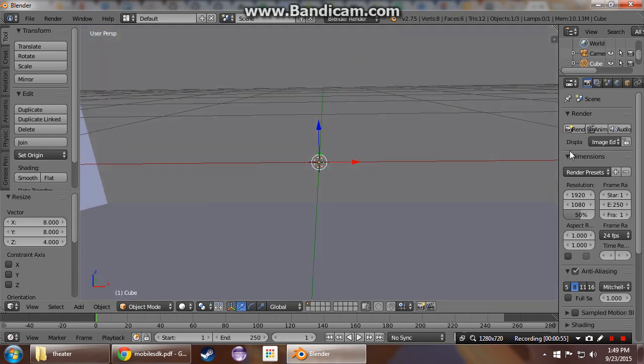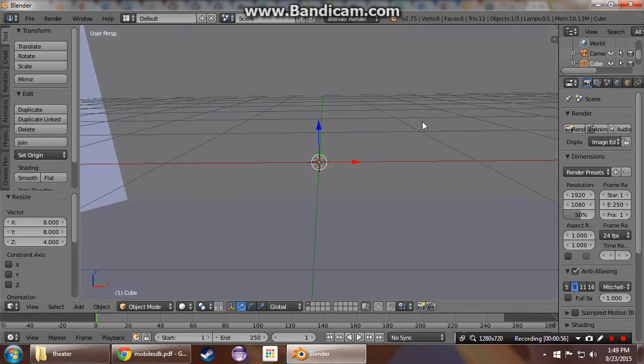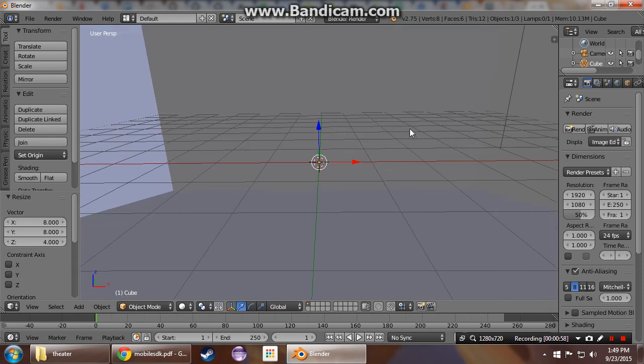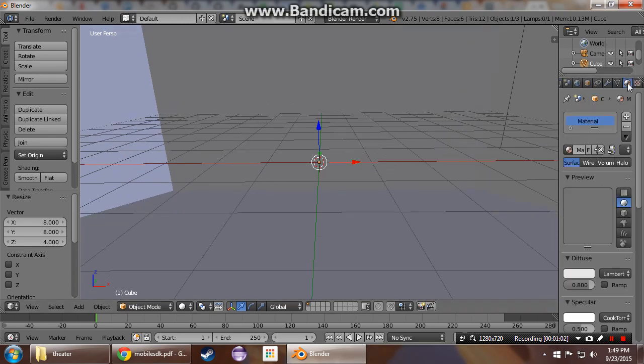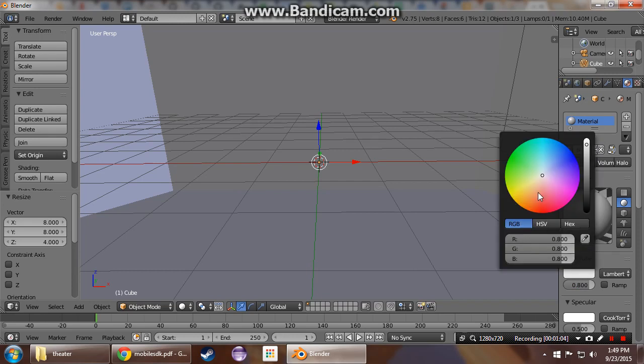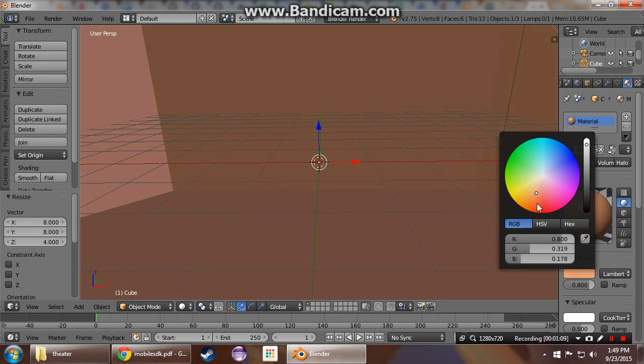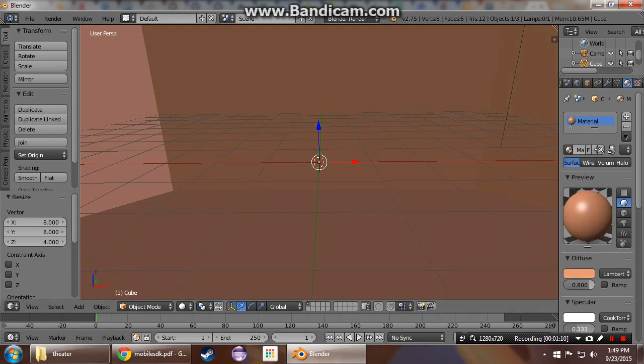Now we're going to put a texture on this, or a material. We got a material, we're going to make it some sort of color, hideous theater orangey-red, no specular.